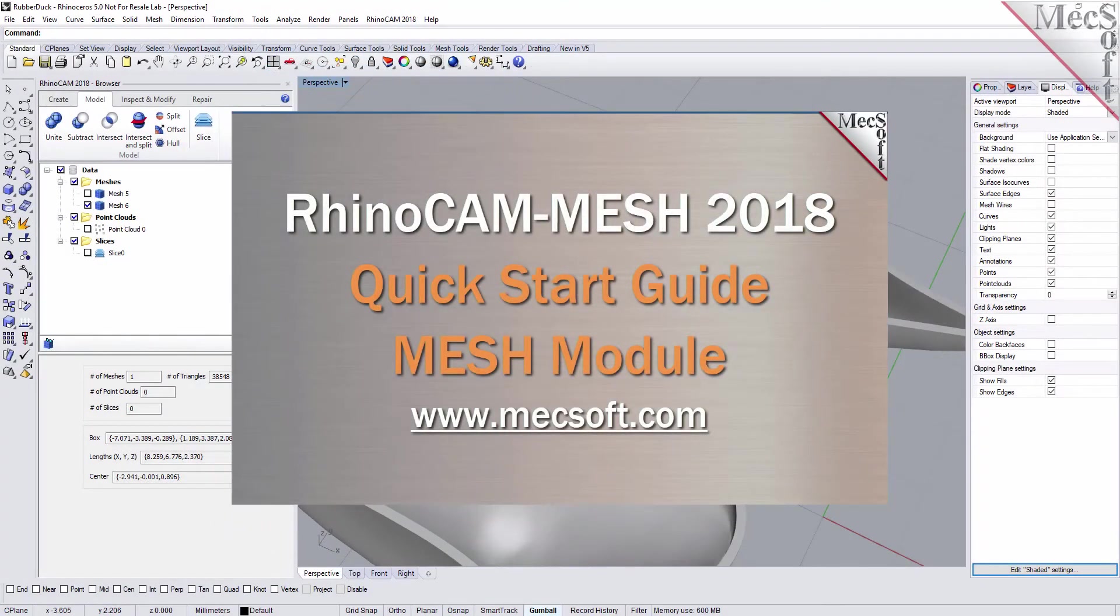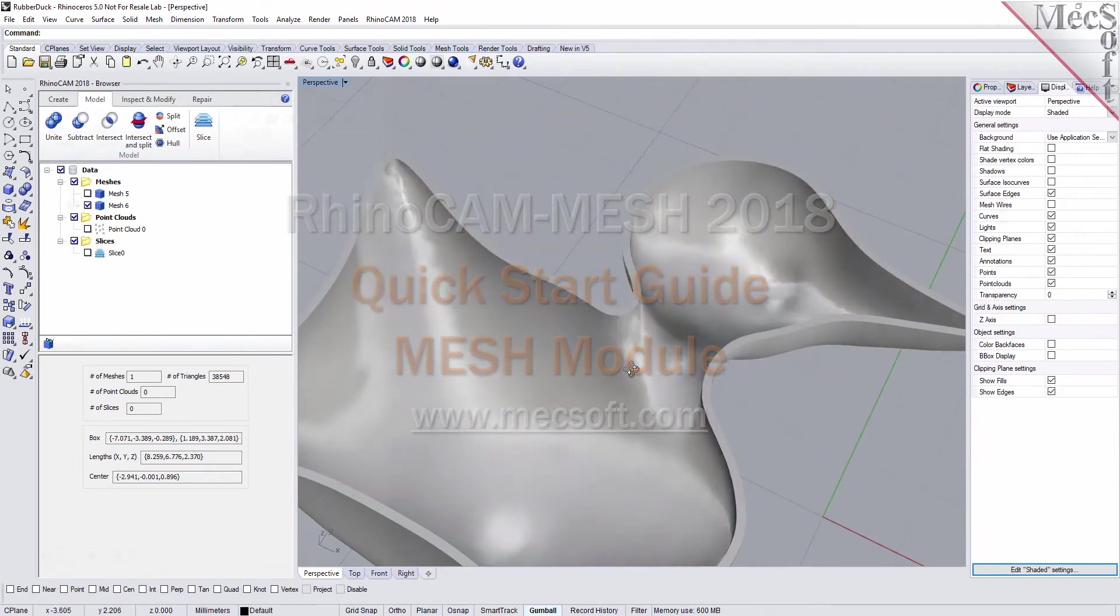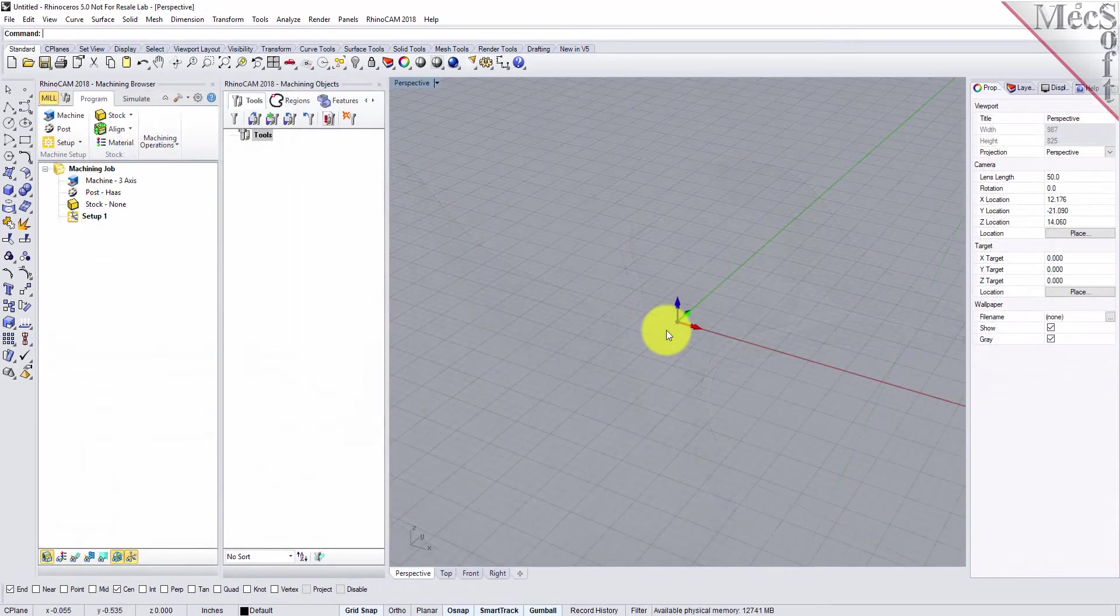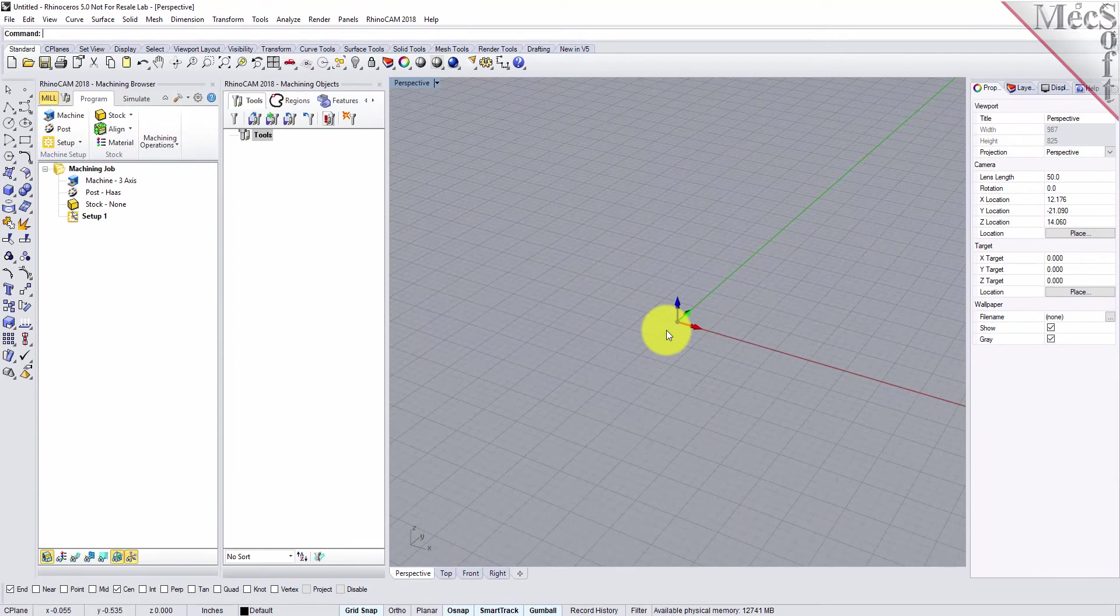Welcome to the RhinoCam Quick Start tutorial series, brought to you by Mexsoft. Today we'll be demonstrating RhinoCam Mesh. Before we begin, let's talk a bit about the RhinoCam display. When you run RhinoCam for the very first time, your screen may look like this.